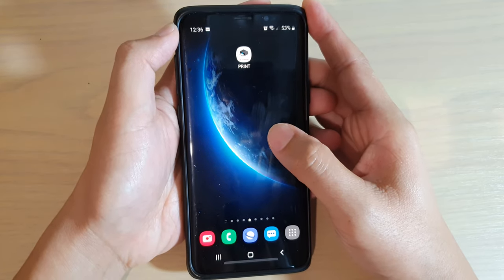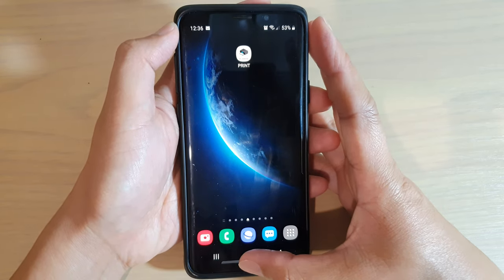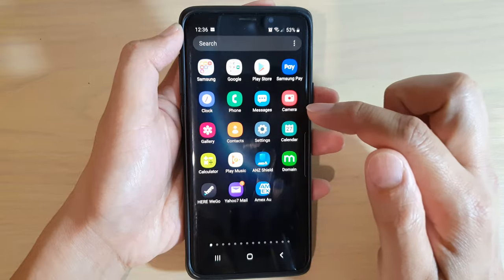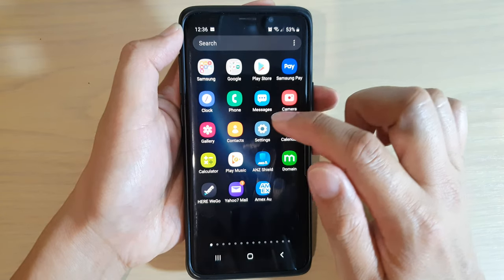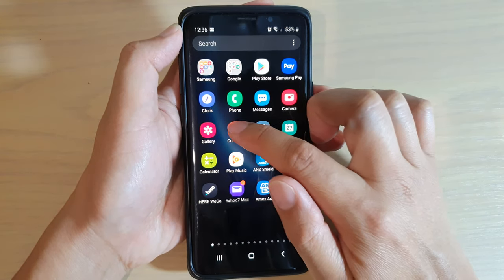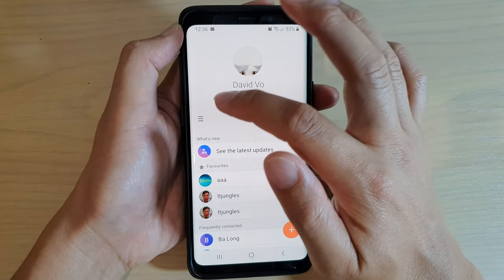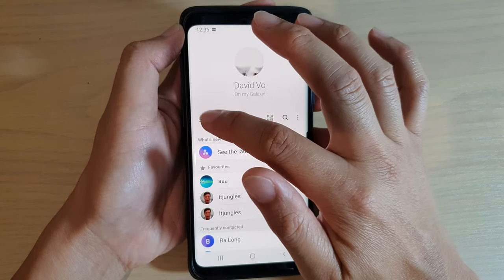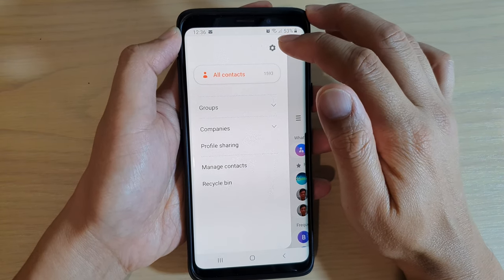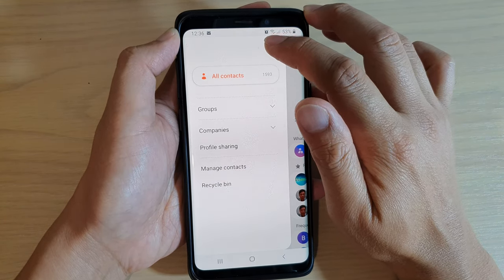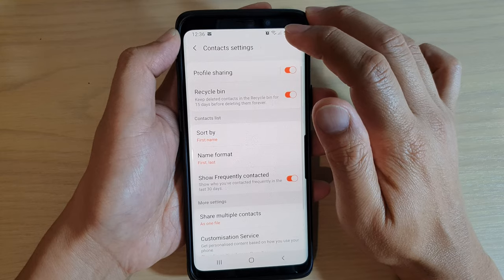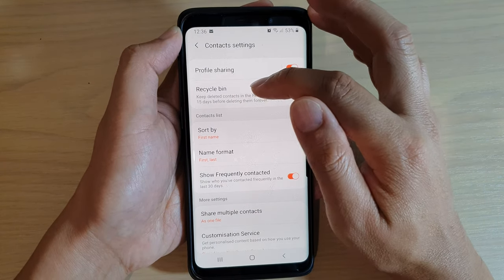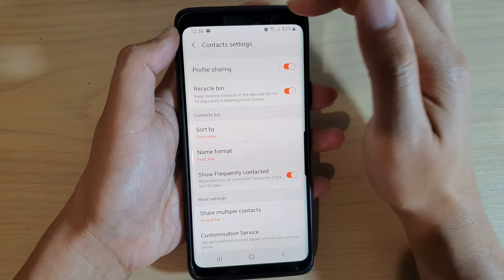Now first, tap on the Home key to go back to your home screen and then swipe down on the home screen. Next tap on Contacts, then tap on the menu key on the left hand side and then tap on the settings icon. You can see in here that there is already a recycle bin option turned on.